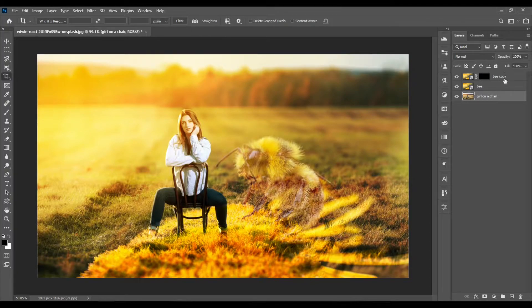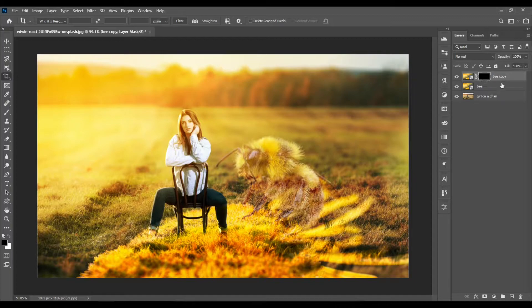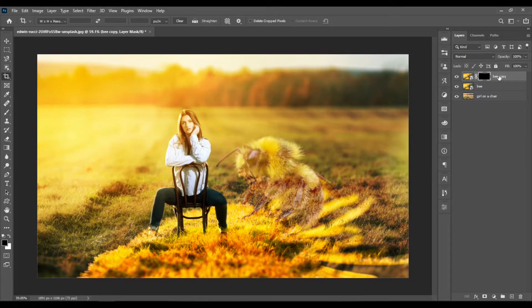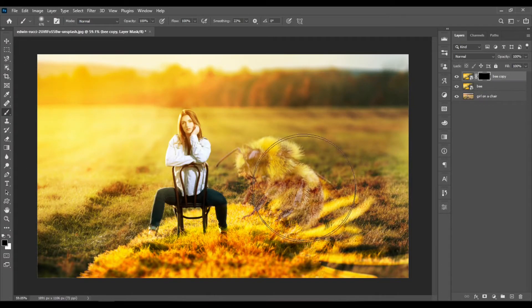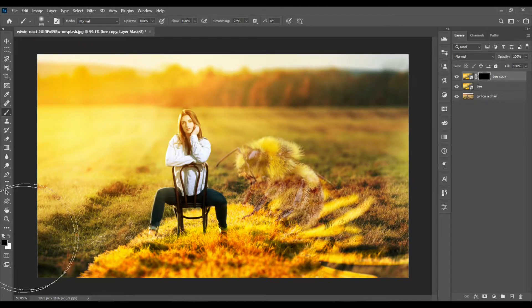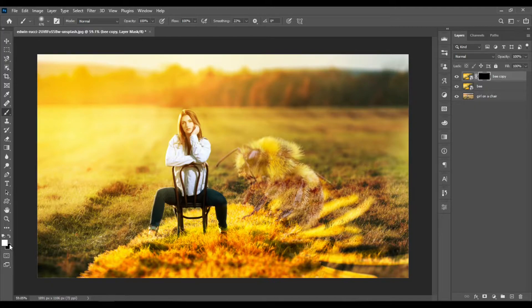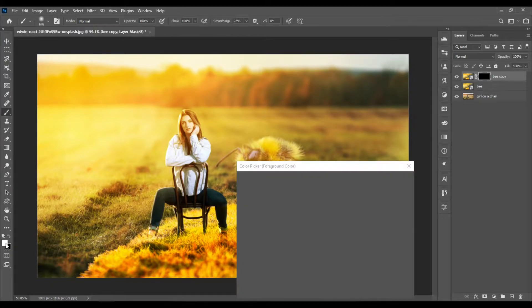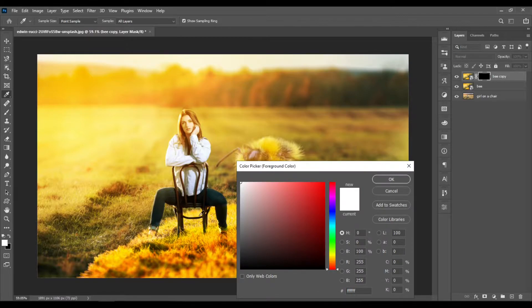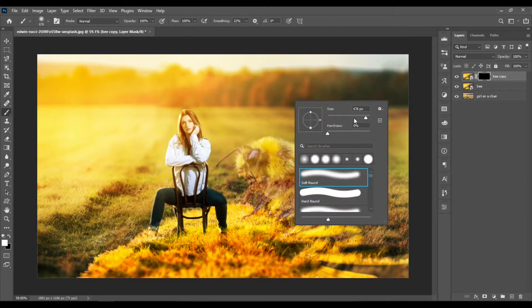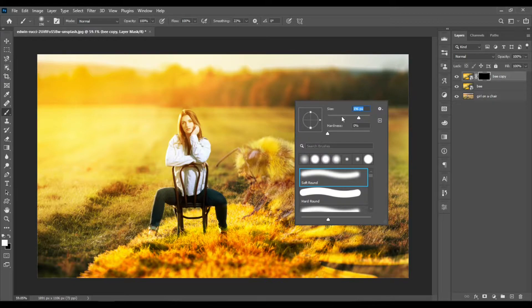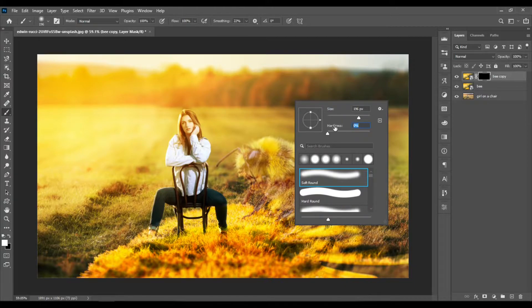Now let's select the top bee copy layer. Select the layer mask - this is the black rectangle on the right. Select it, then go ahead and select the brush tool. Hit X on the keyboard to make sure that you're using white color. You can right-click to change the size, and you can also change the hardness.